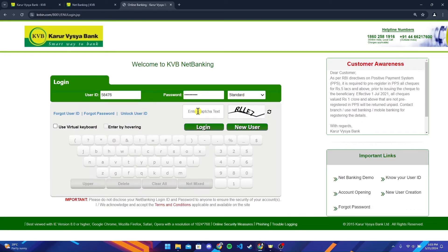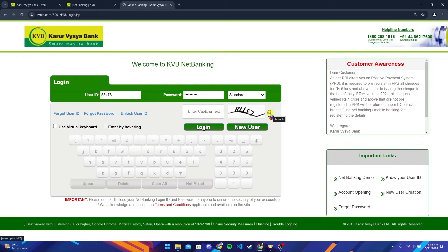Now you need to enter your CAPTCHA by taking reference of this image here. If it is too hard for you to understand, click on this button and your CAPTCHA will be regenerated.